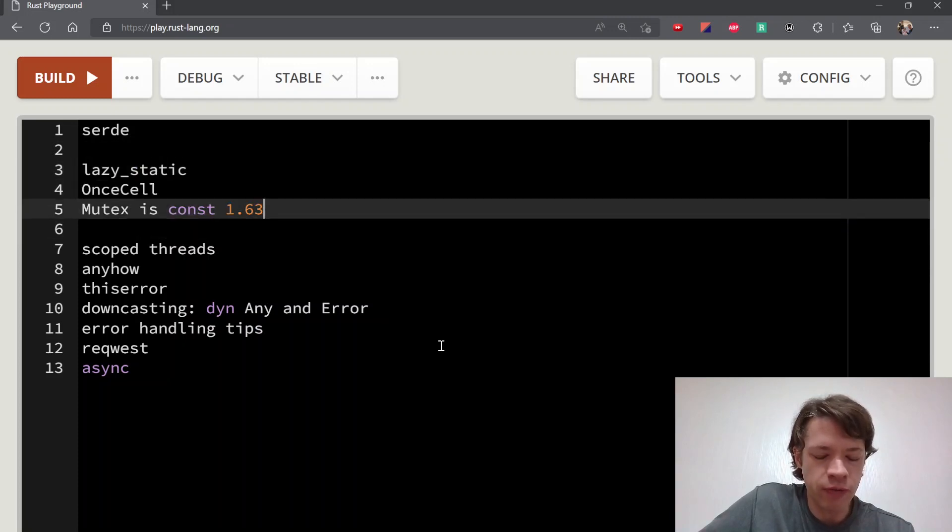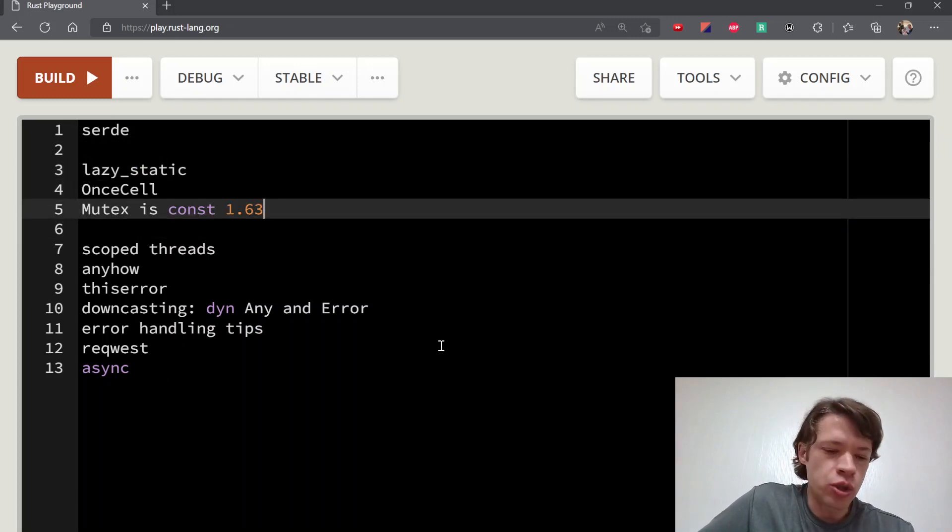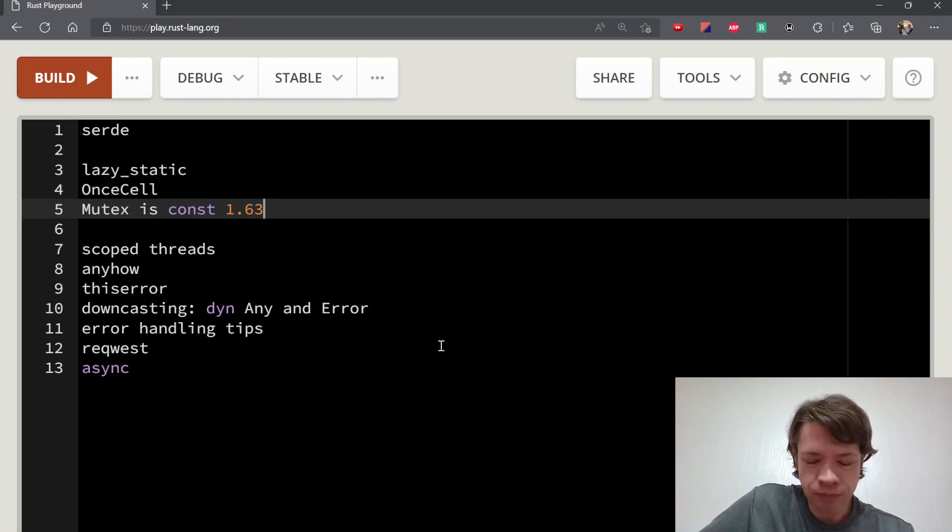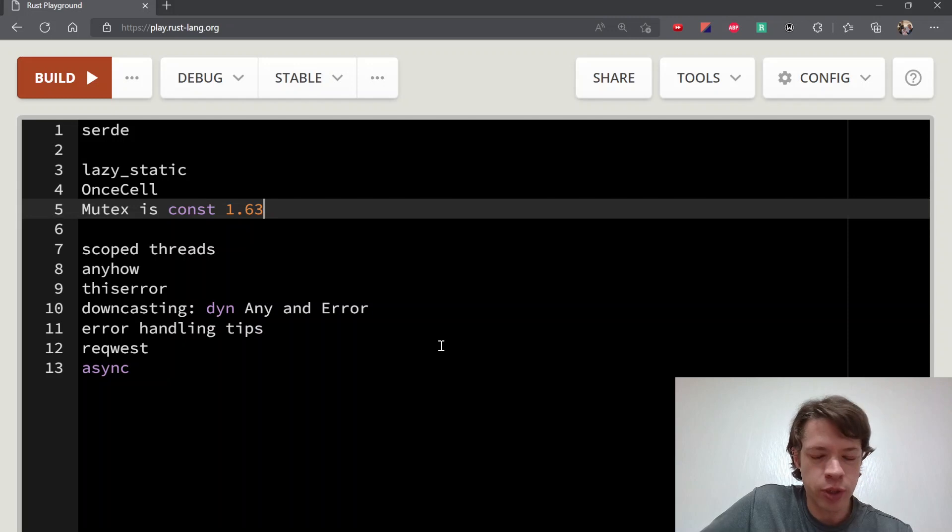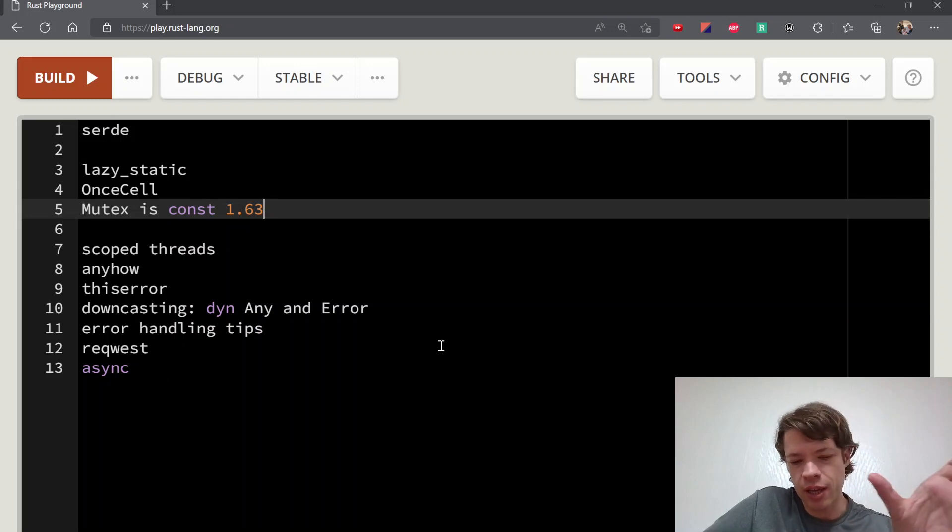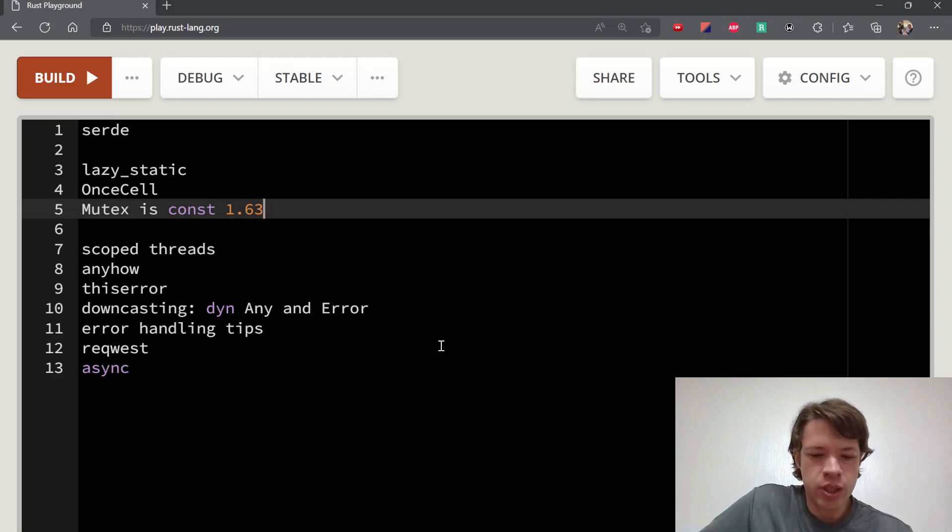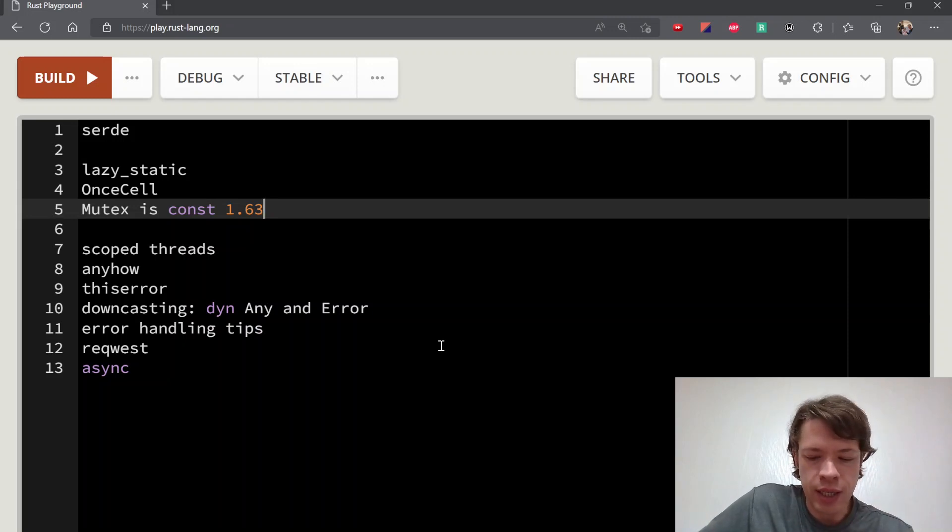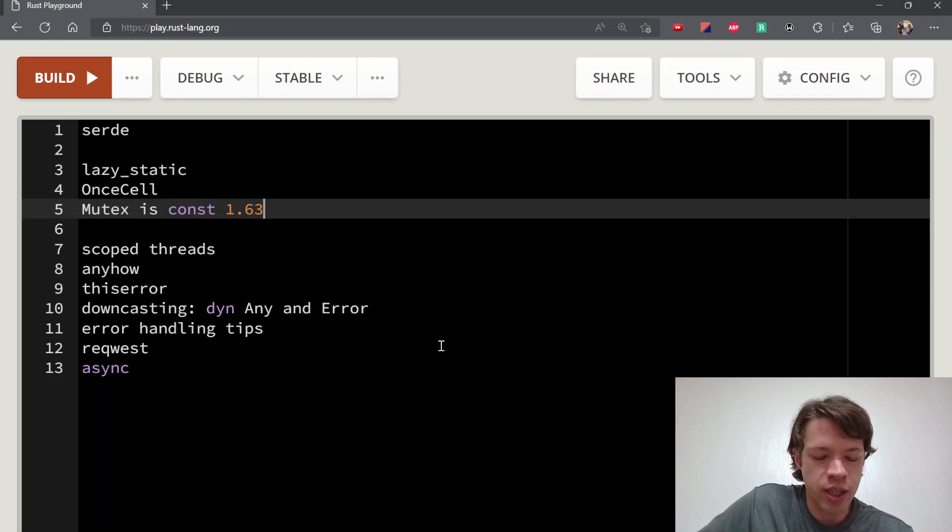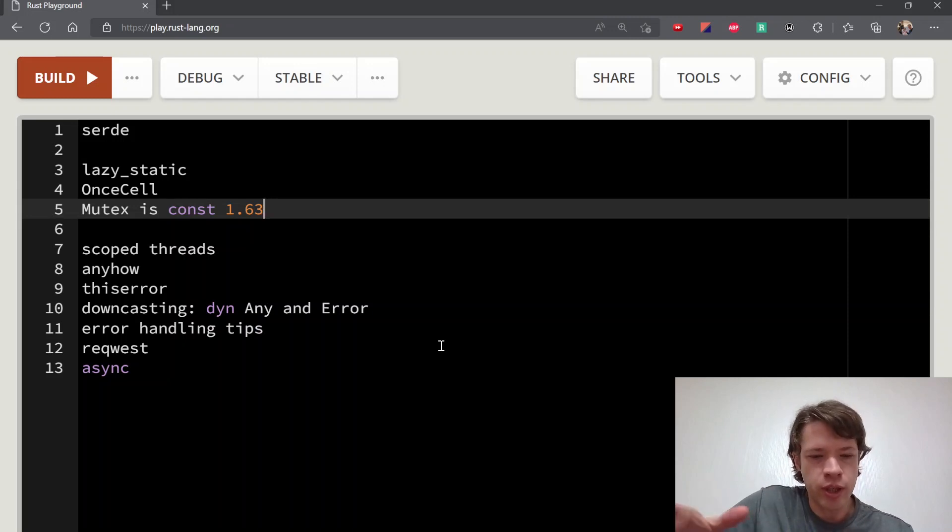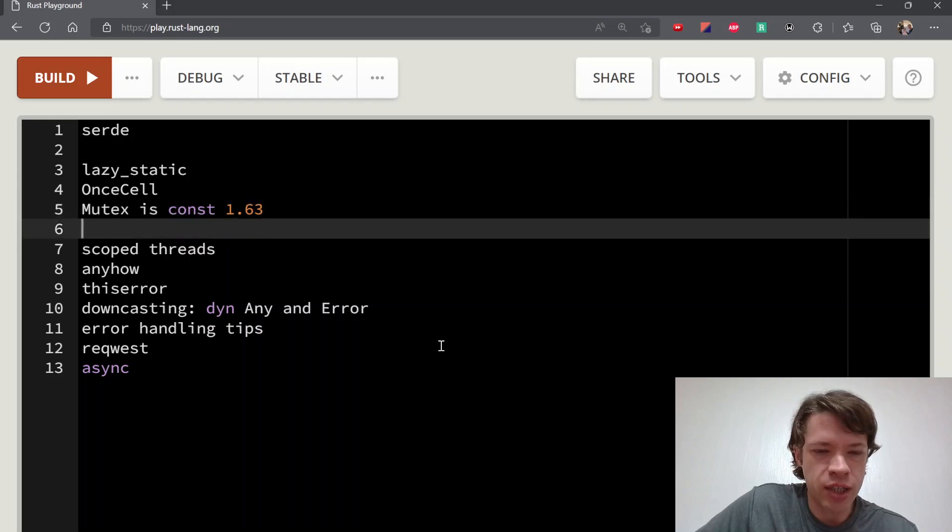Mutex new, read-write lock, and condvar—those three are going to be constant functions, which means you can make one of those without a lazy_static crate. You just do mutex new and put something in it that doesn't have an allocation, and that can be a global variable, which is pretty cool.